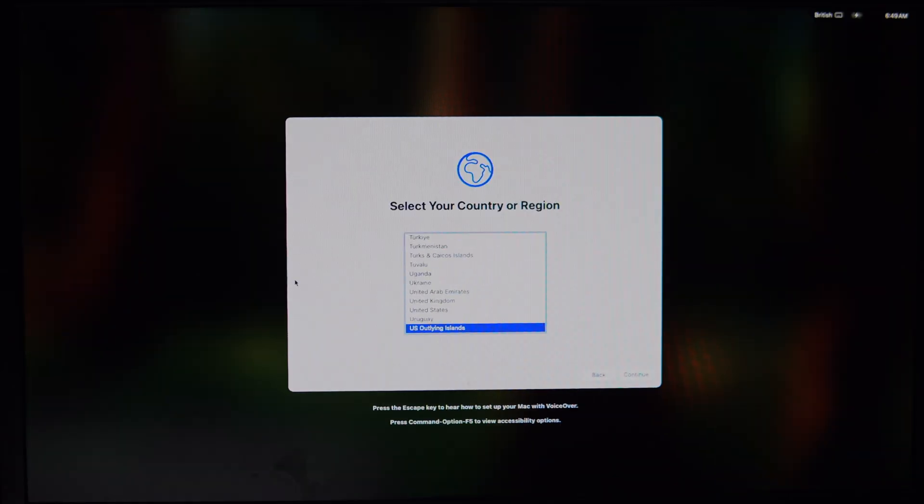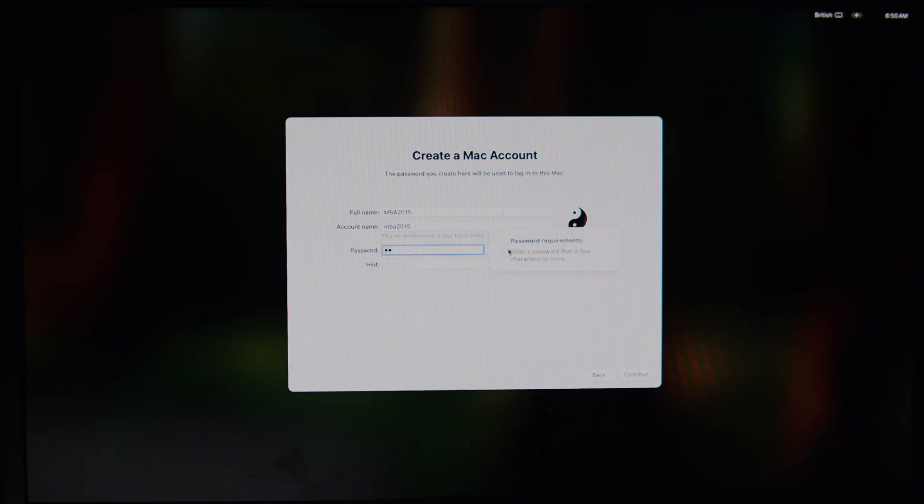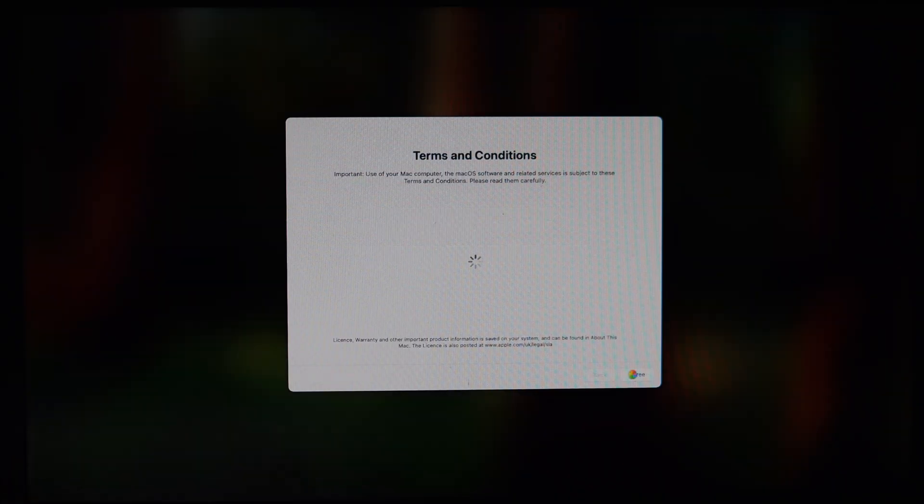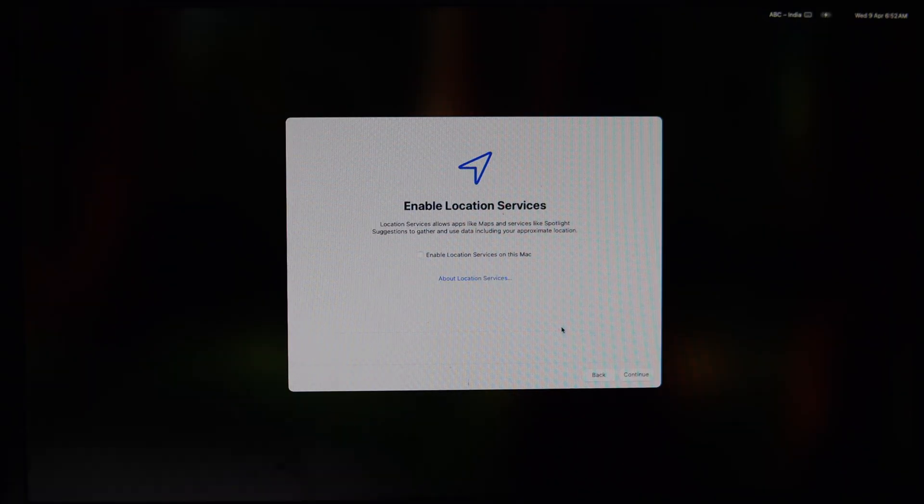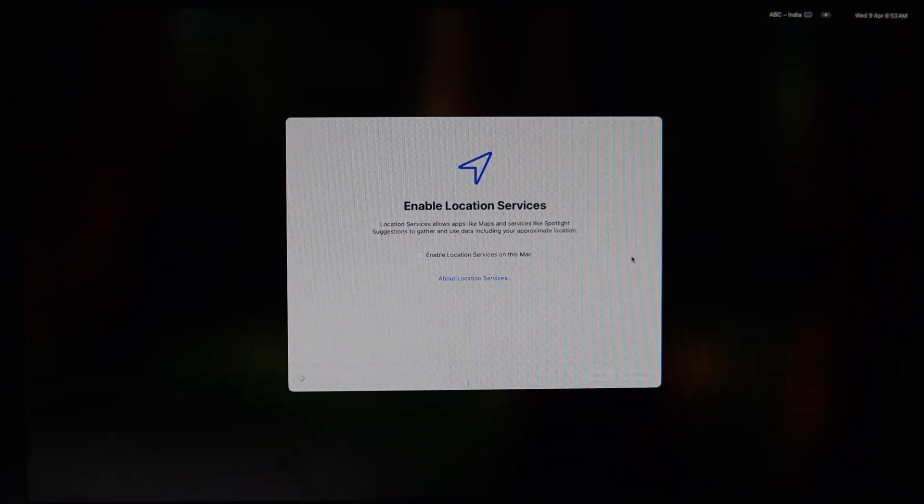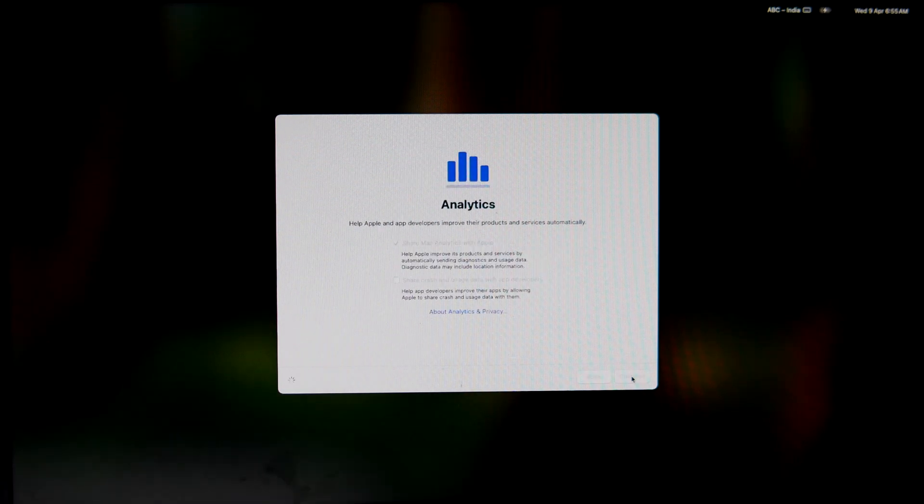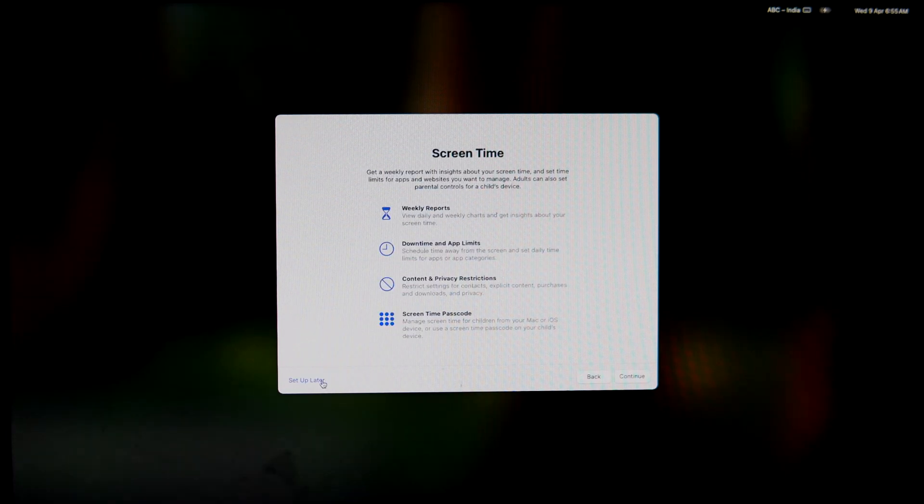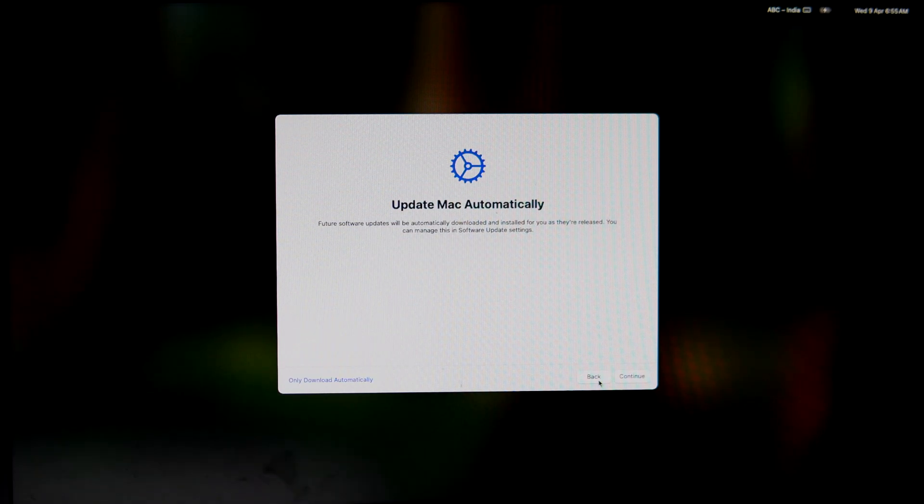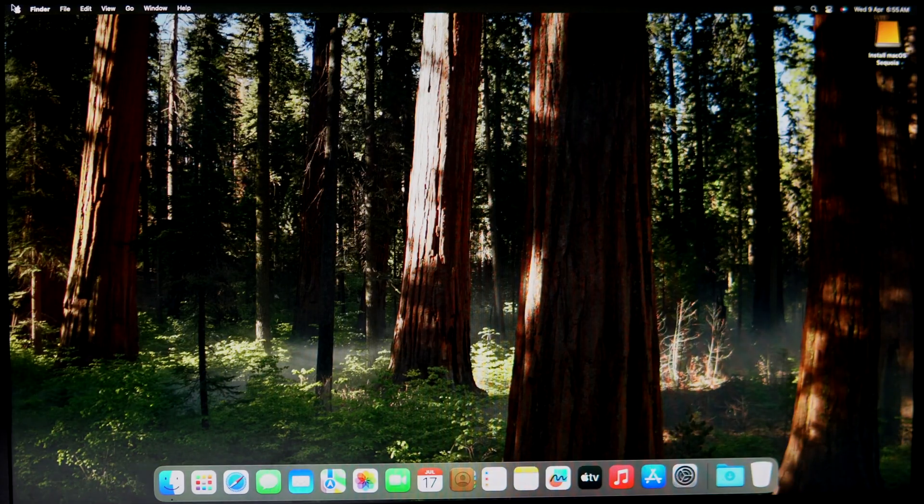Now you can see macOS Sequoia is installed successfully. In the same process you can also install macOS Sonoma. Now from here, create your user and then use your Mac. After macOS Sequoia or Sonoma is installed, you will need to apply the root patches using the OpenCore Legacy Patcher. These steps ensure that all your hardware components will work perfectly.